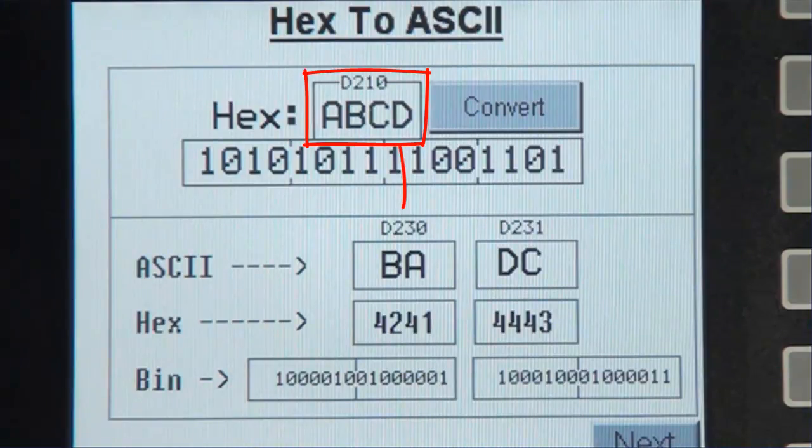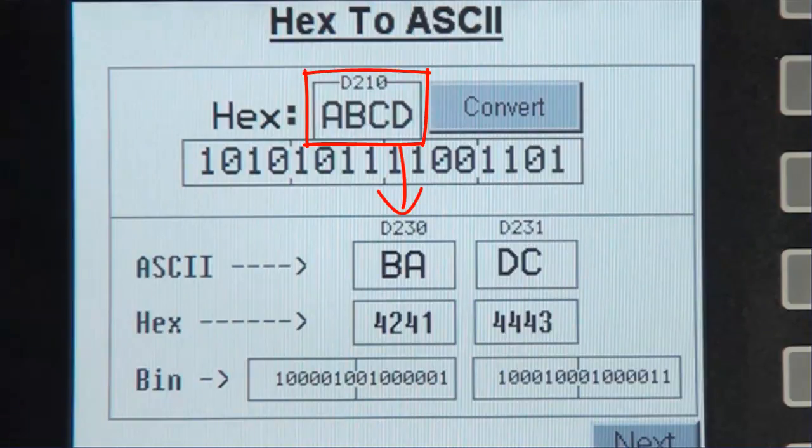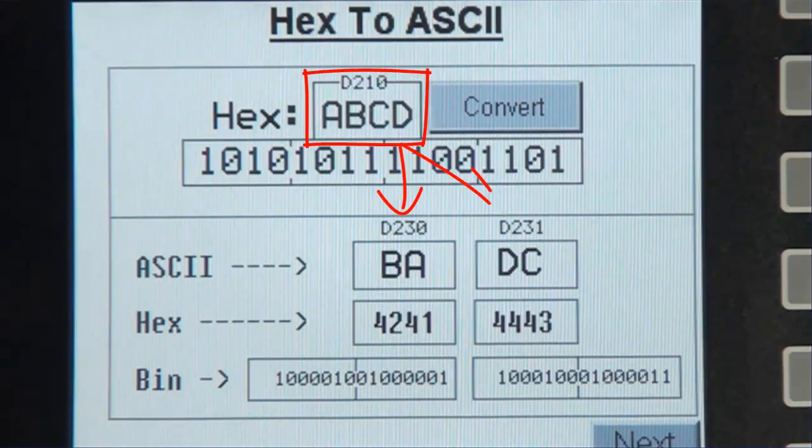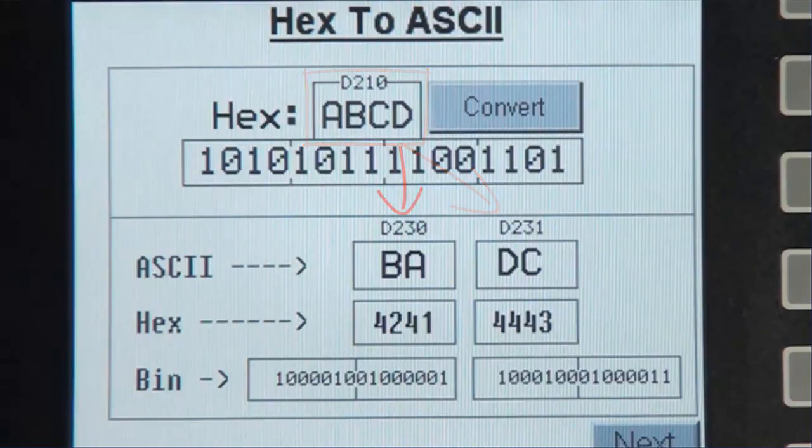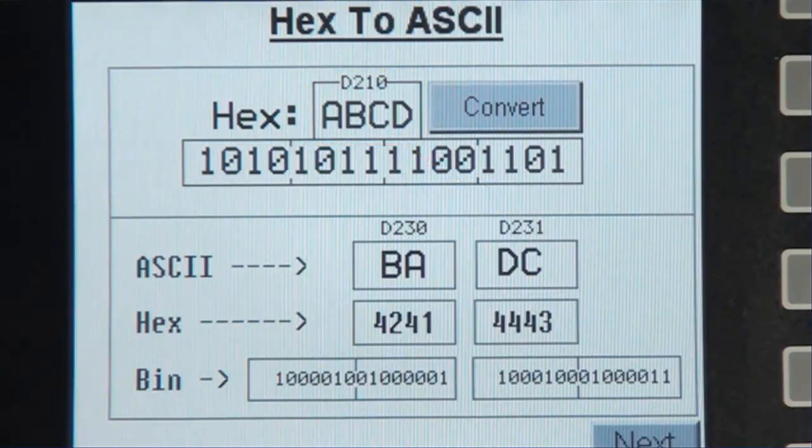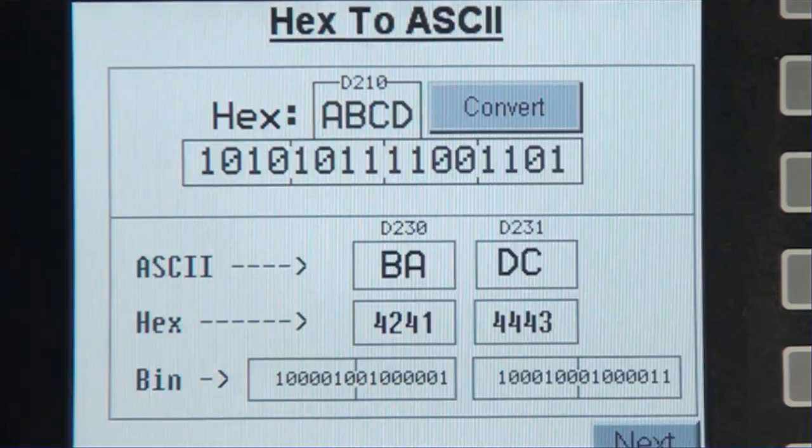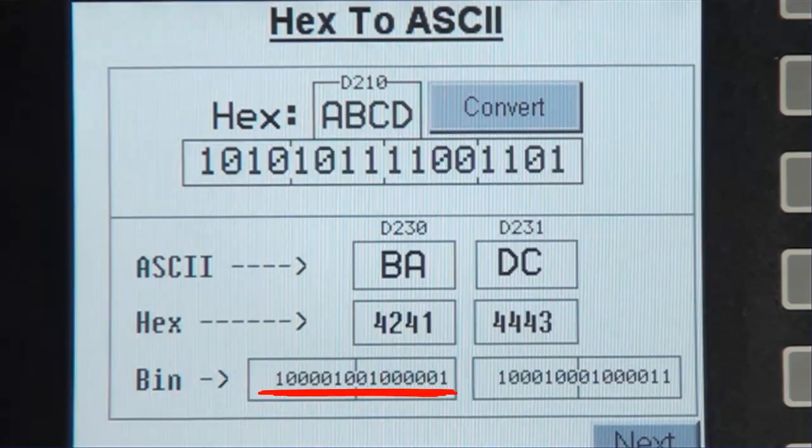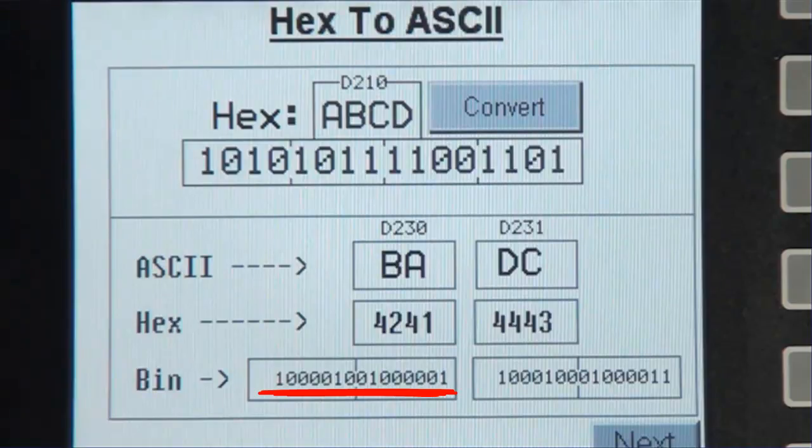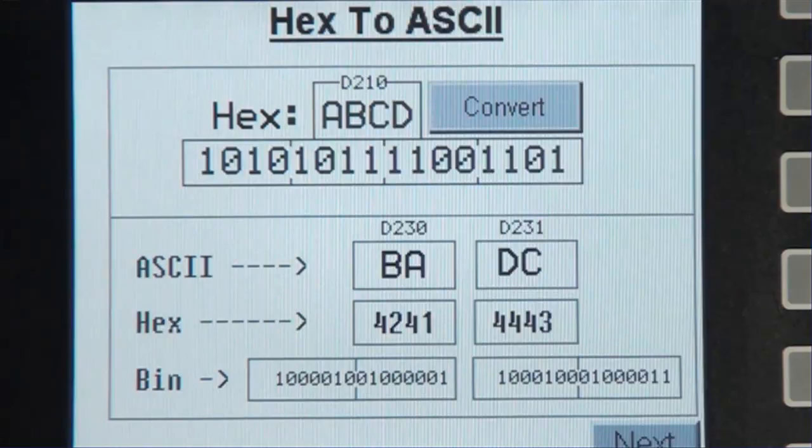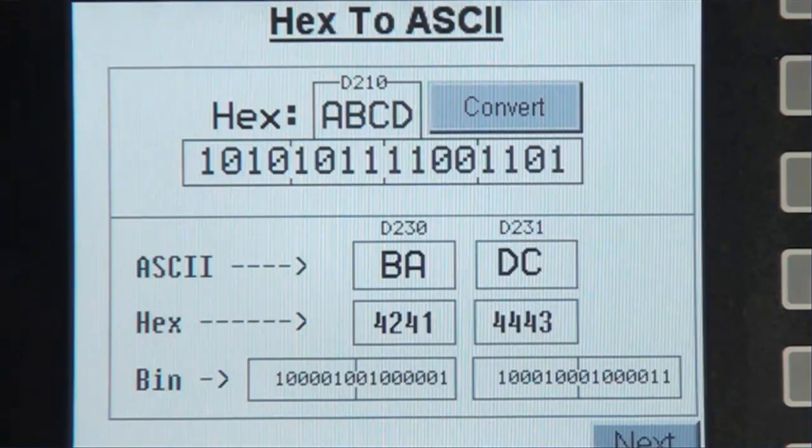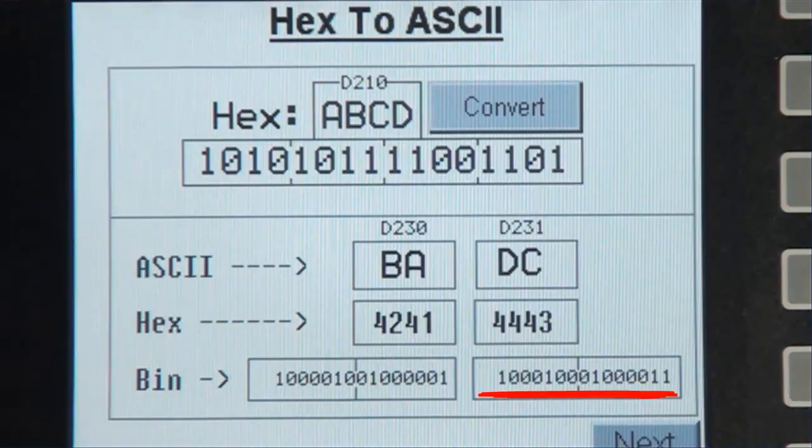So AB or 41, 42 is stored in register A or D230, and DC is stored in register B or D231. Register A's decimal value is 16961 and a binary value of 0100000101000010. And register B's decimal value is 17475 and a binary value of what you see on the screen.